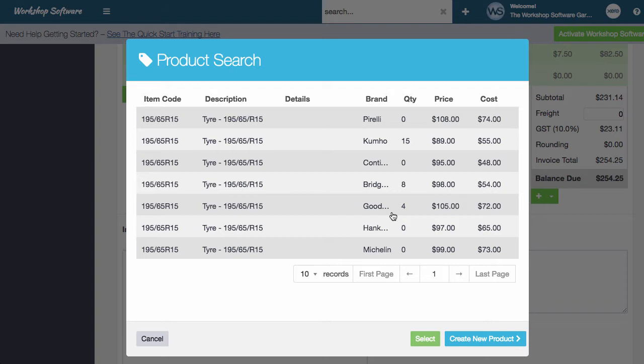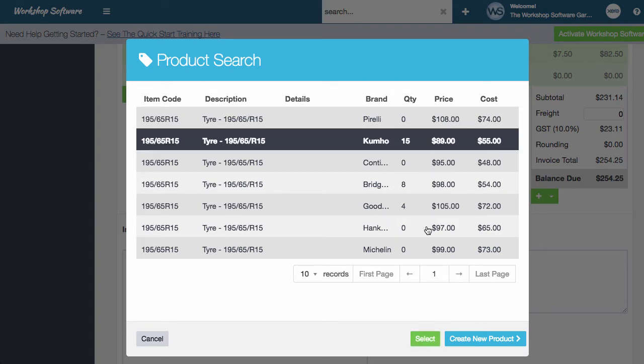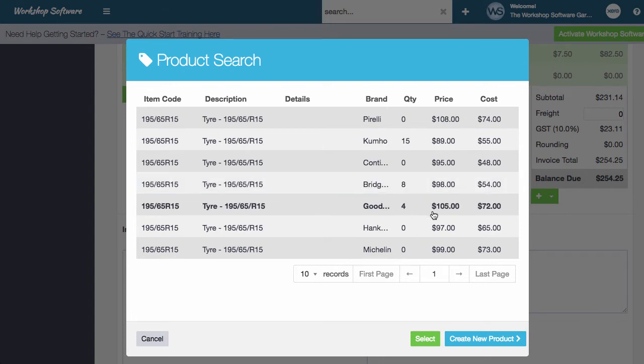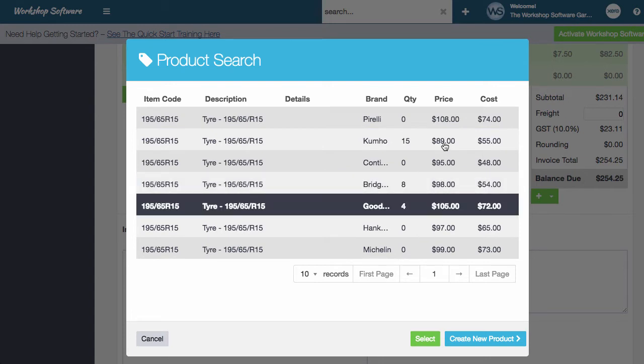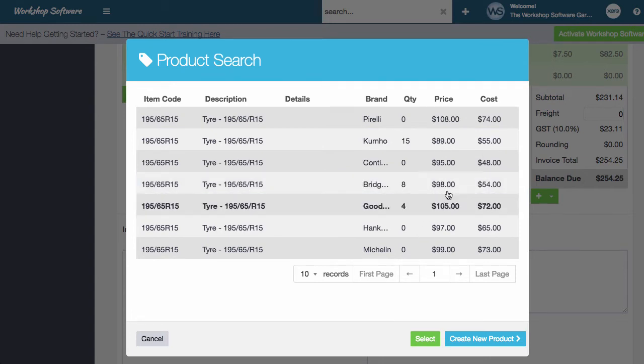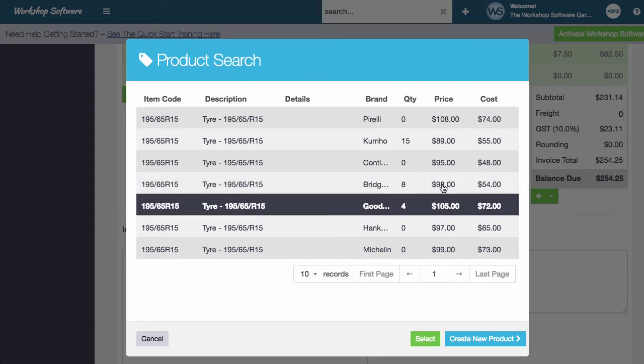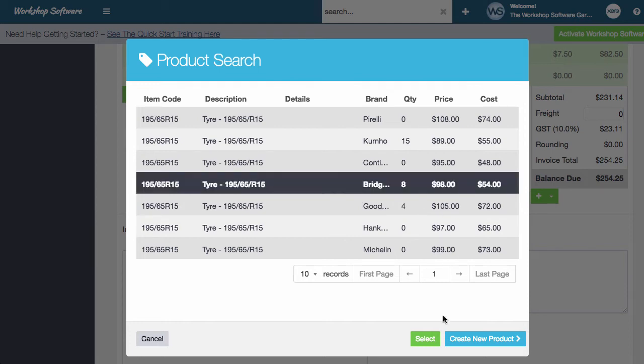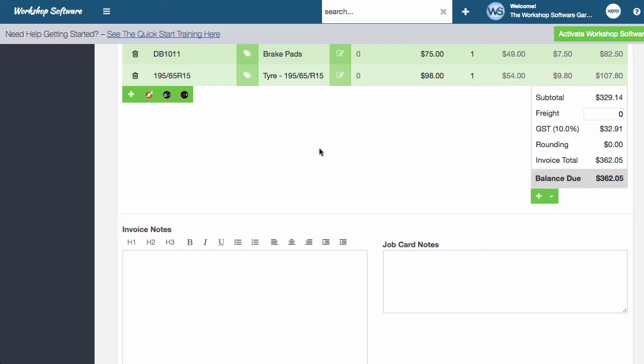but it doesn't have to be for tires. It could just be you want to do an extra search on the products. In this instance, it's really easy to quote the customer. You can see that there may be 15 of the Kumos, eight of the Bridgestones, and four of the Goodyears, the prices and all that sort of stuff. So they might want the Bridgestone because they feel that's the best product. They can select and it adds that onto the actual invoice itself.